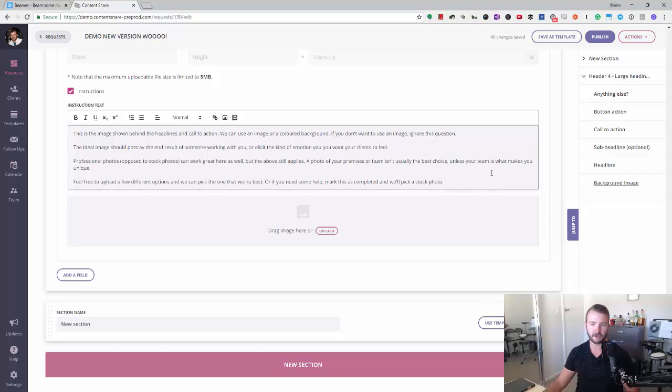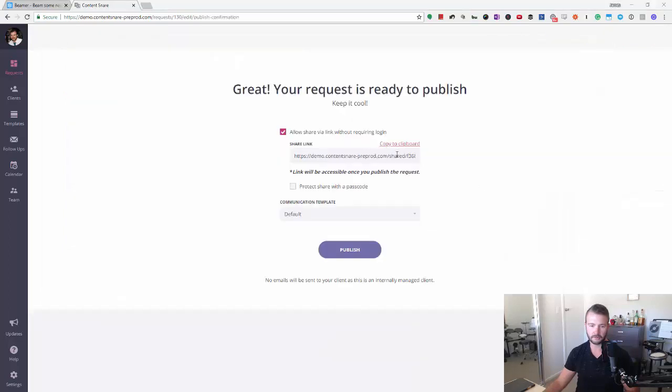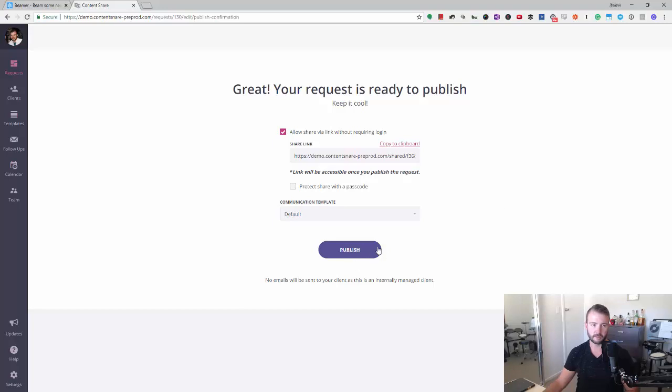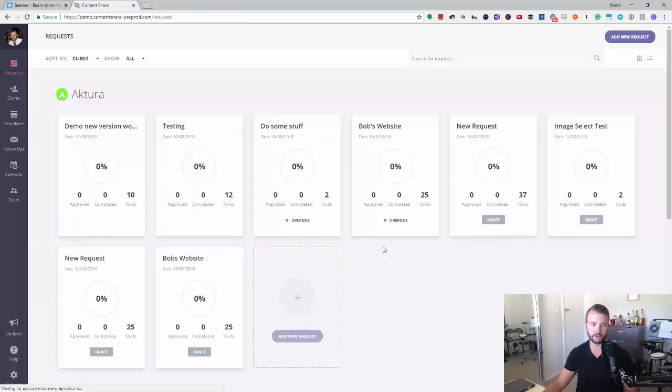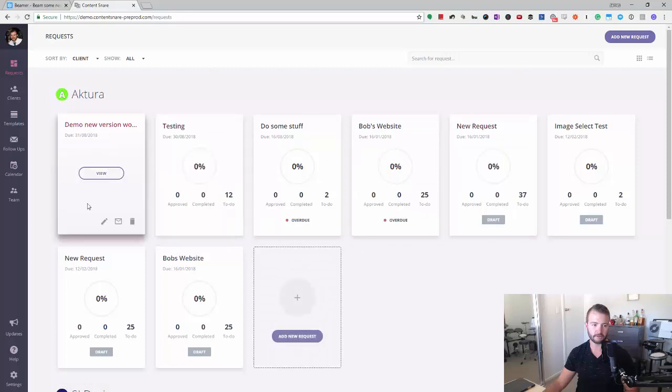I'm gonna publish this quickly and copy that to the clipboard so I can show you this in a second. But I want to show you one more thing inside that request.